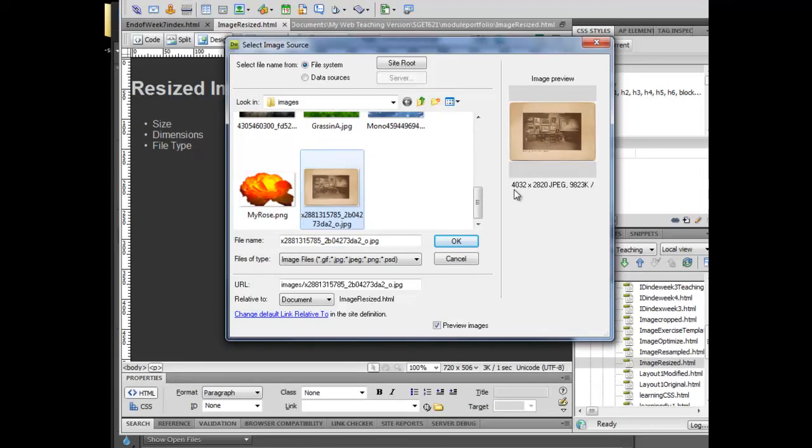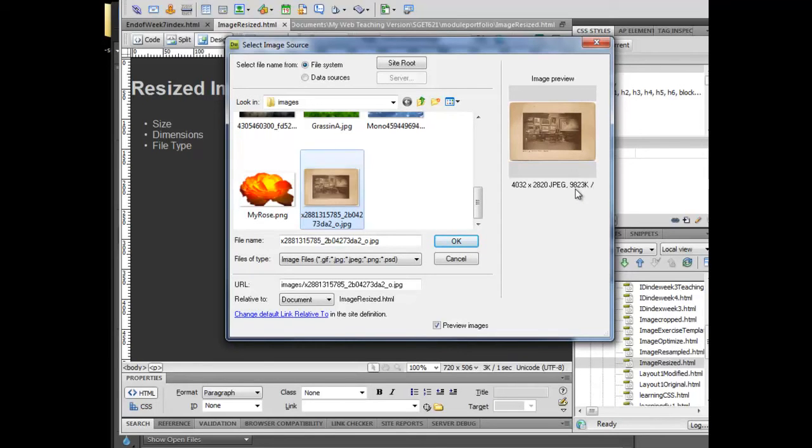Not only is it huge from a dimension size, but it's also huge in terms of weight size. Remember that most monitors are going to be about 1,200 pixels wide, depending on their graphic card and their resolution. So for this image to be about 4,000 pixels wide is way over the top.